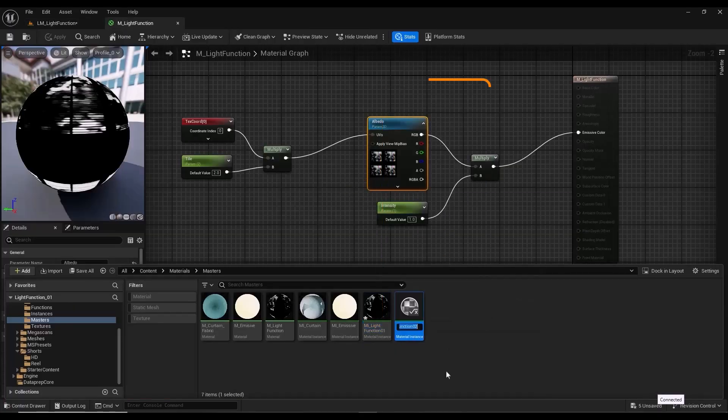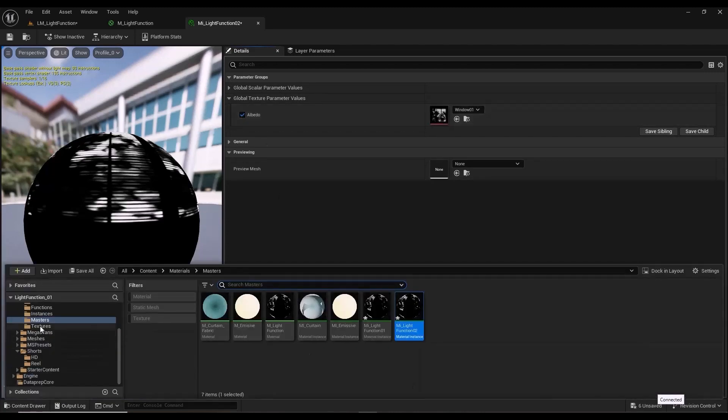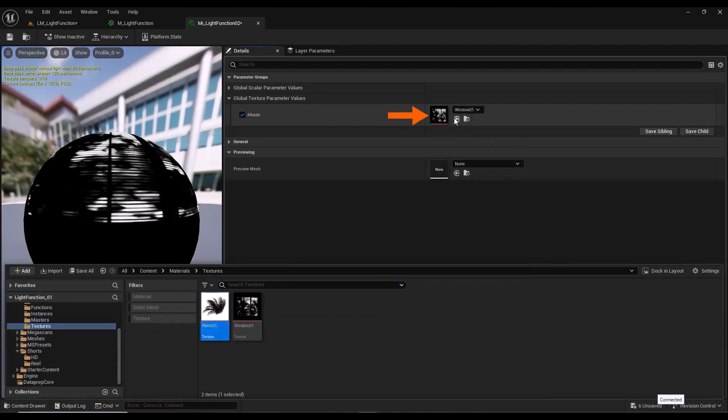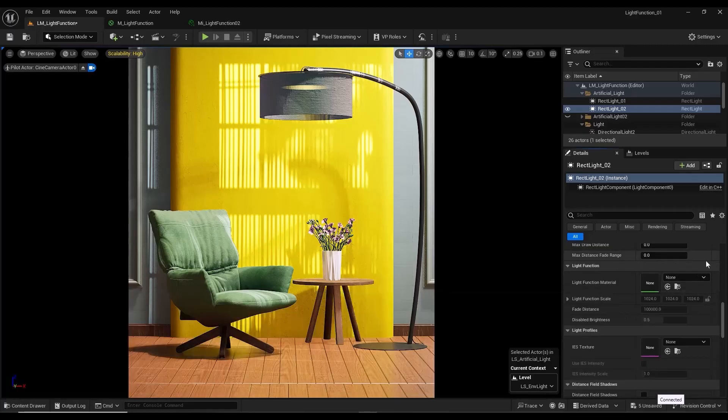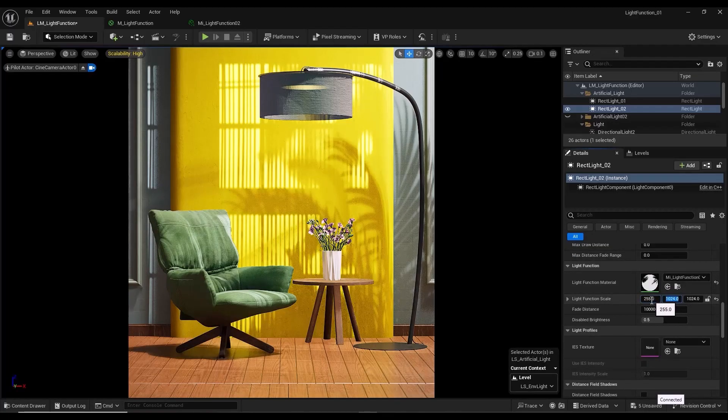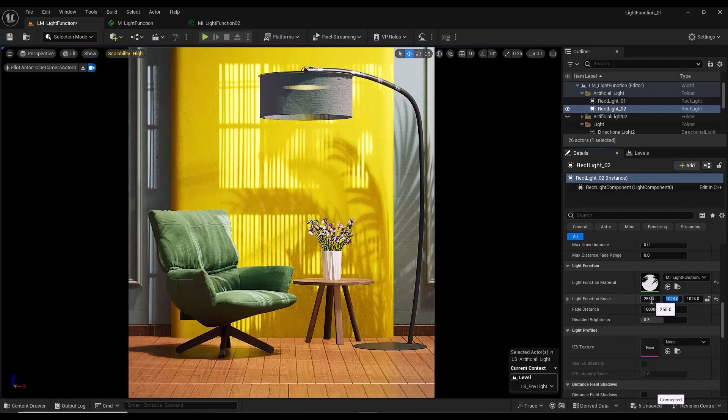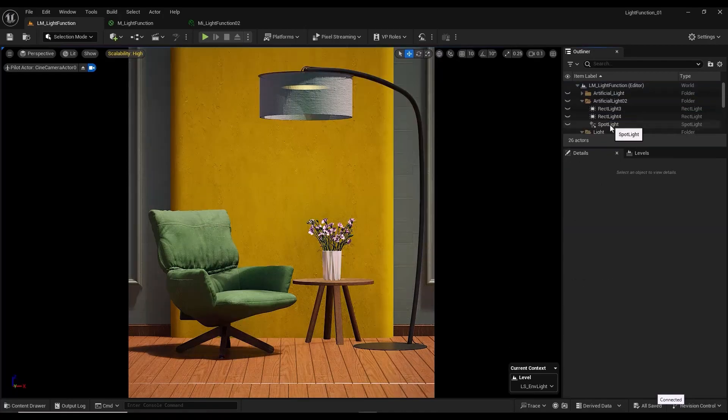Take a duplicate of the material instance. From the Global Texture Parameter section, I change the albedo texture. Apply the new material to the second light. By changing the values of light function scale, I change the dimensions of the texture and its impact on the scene.